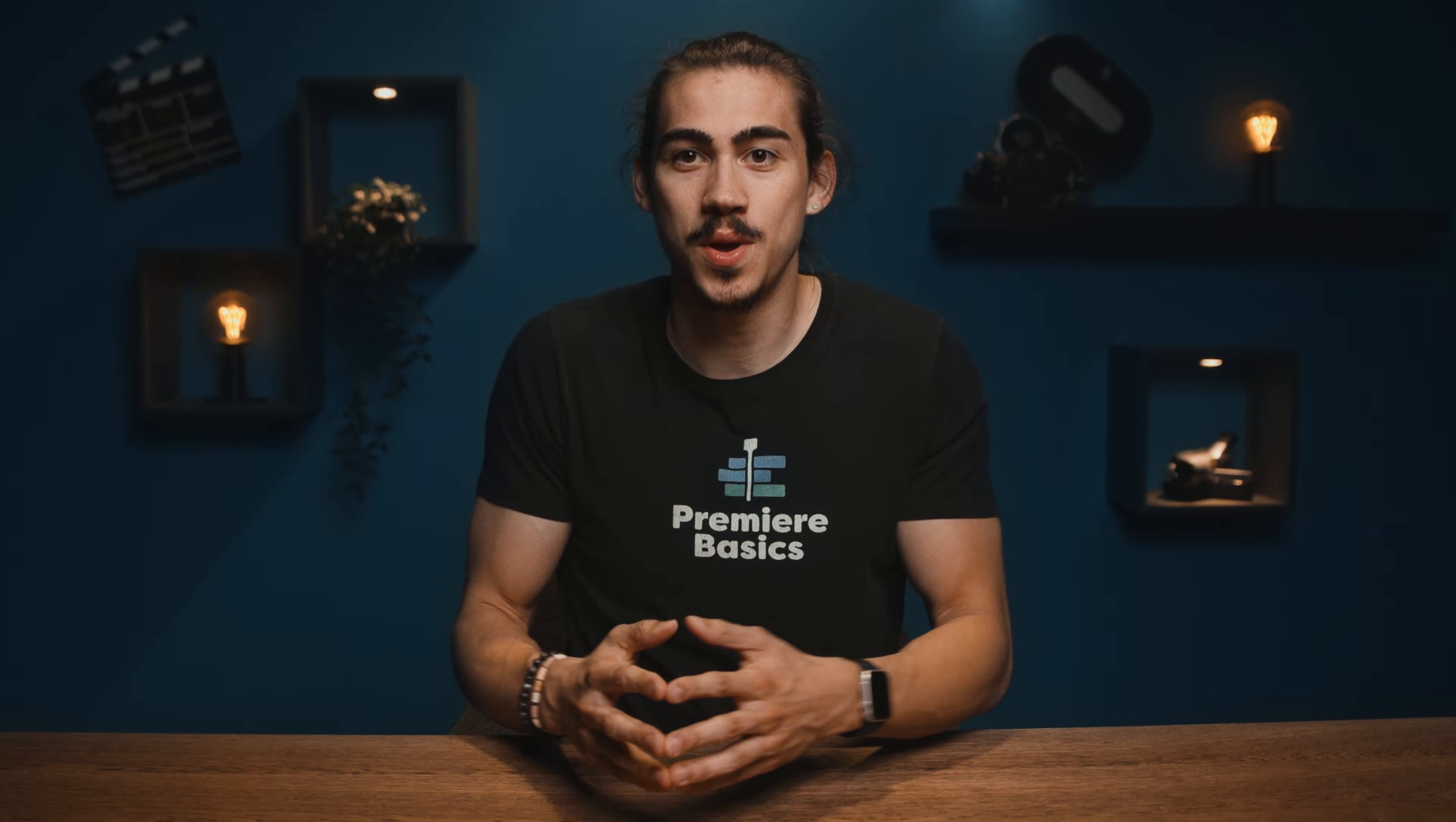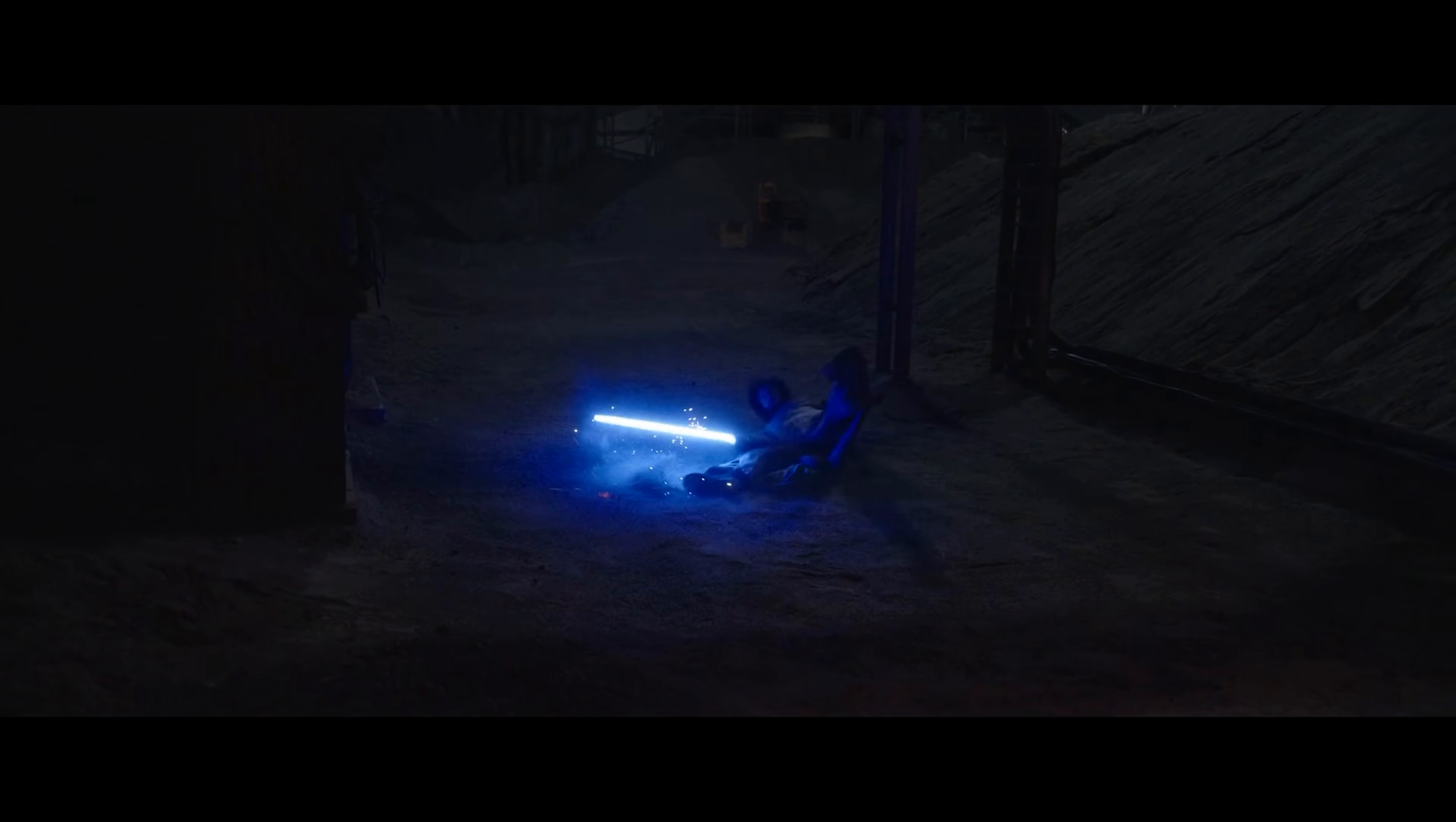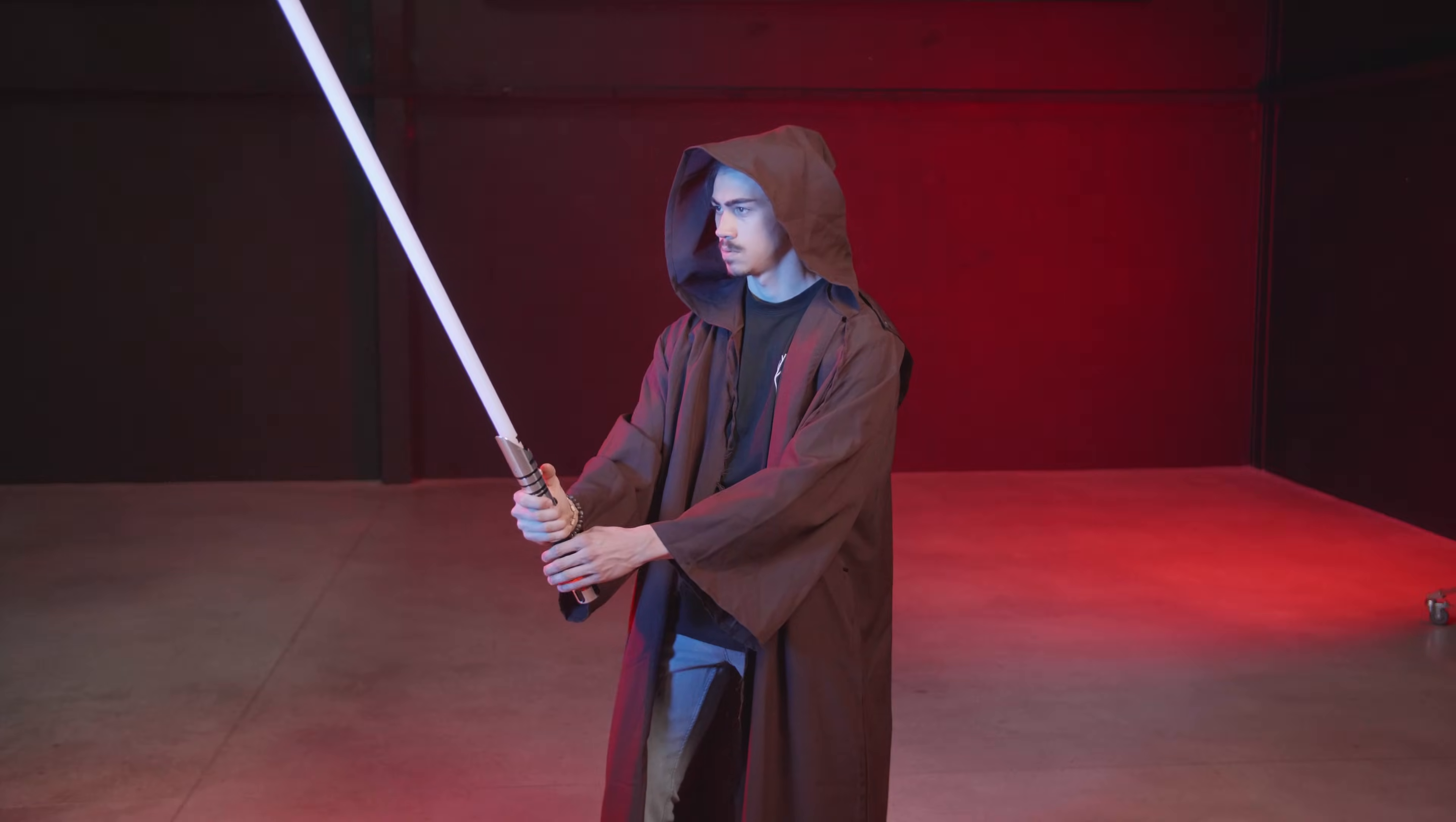Hey guys, Timon here from Premiere Basics and welcome to another video. Jordy is still on a work vacation but he'll be back soon. Today we're gonna learn something really awesome. With the new Obi-Wan show that came out a few weeks ago, we thought it might be cool to recreate the lightsaber effect inside Premiere Pro.